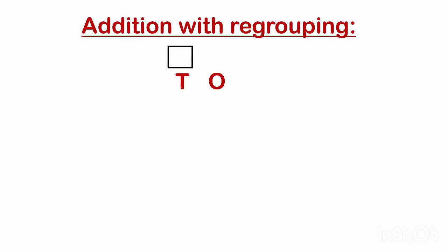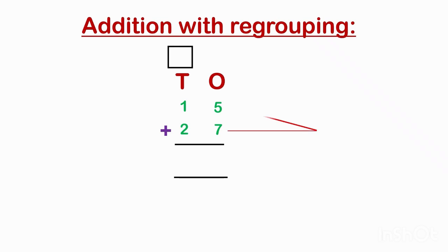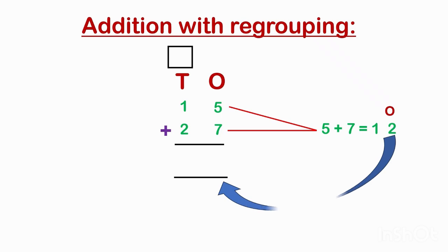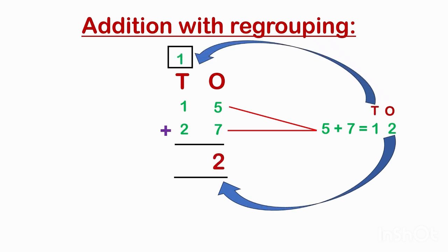Now let's do addition with regrouping. We have 15 plus 27. So first add ones: 5 plus 7 is 12. So write 2 in ones place and carry 1 to the tens place. So 2 plus 1 is 3, 3 plus 1 is 4.